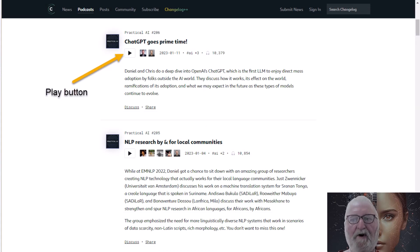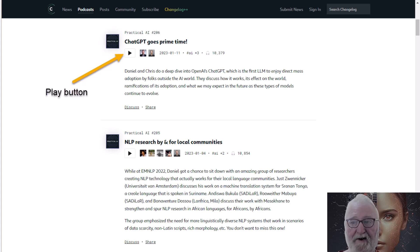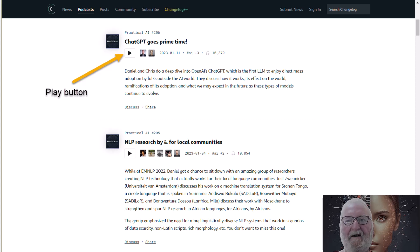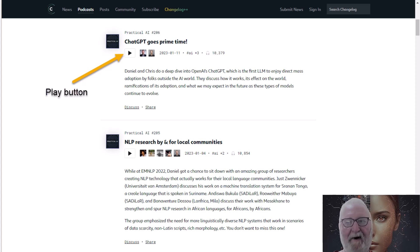We will work on the first podcast on the page, which is 'ChatGPT Goes Primetime.' In the image on screen, you can see the play button to activate the video, and this is linked to the recording.